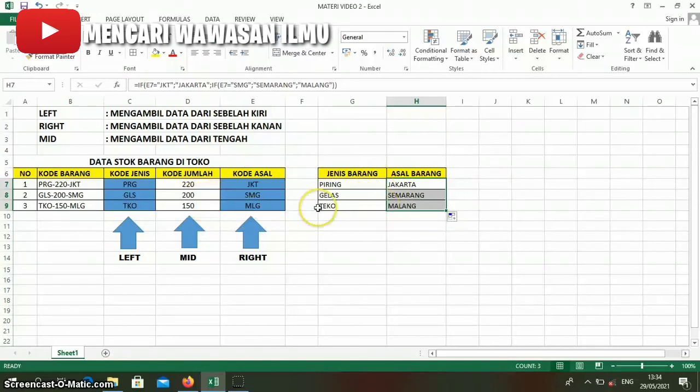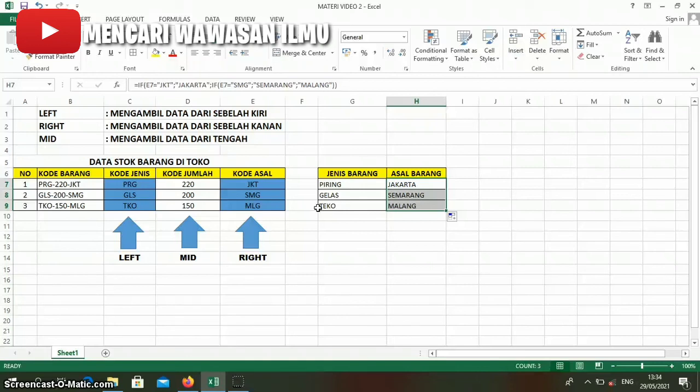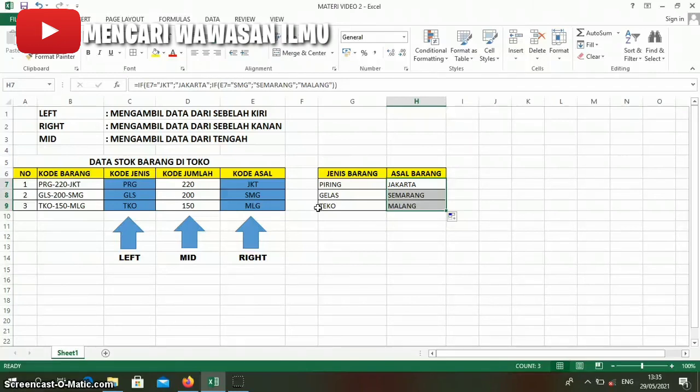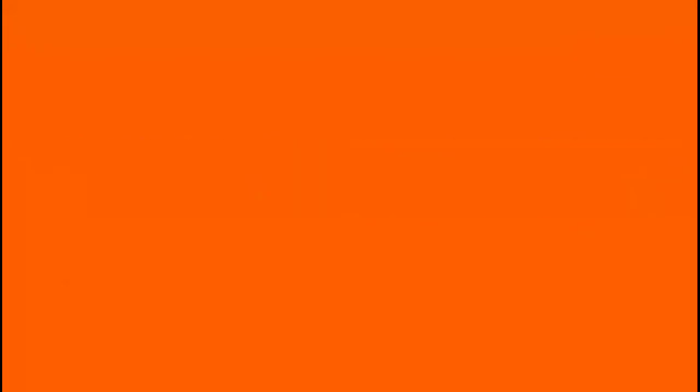Very easy, right? How to use the IF formula. In the next video, we will discuss ELSE IF. Hopefully this video is useful. Keep supporting our channel to keep growing by liking, commenting, subscribing, and sharing this video. Thank you. Wassalamualaikum warahmatullahi wabarakatuh.